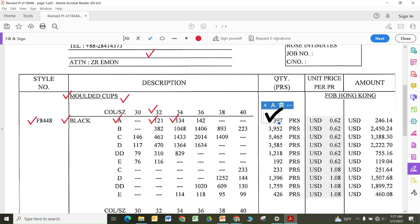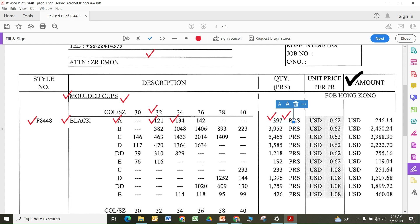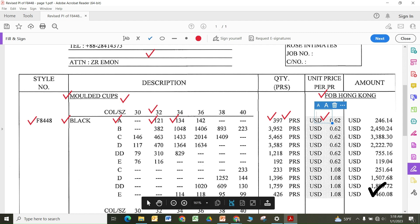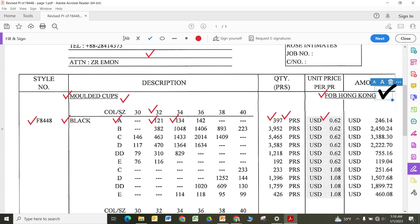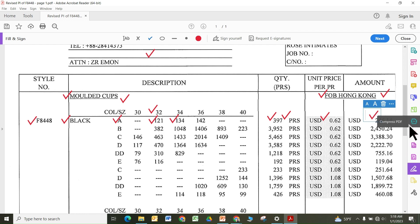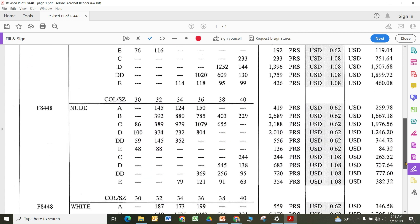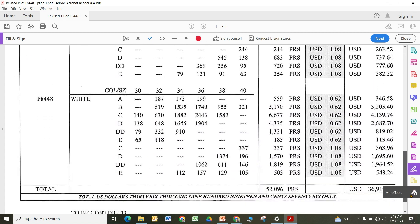The quantity unit needs to be checked — for cups it is in pairs, while for fabric or elastic you need to check whether it is meters or yards. Here you can see it is an FOB Hong Kong order, so the price has been set accordingly. If it were CFR, or if the port were Shanghai or another port, the price would change. You should check the total value carefully before signing back.